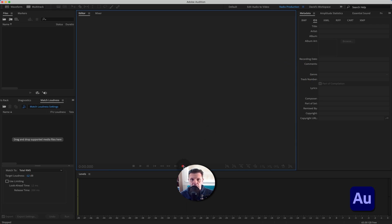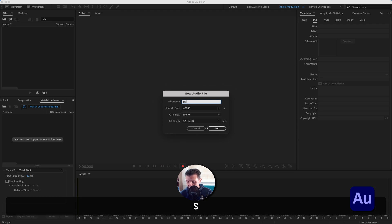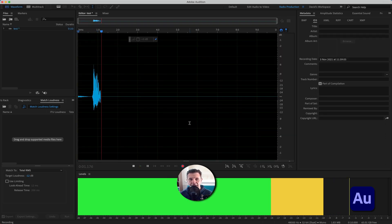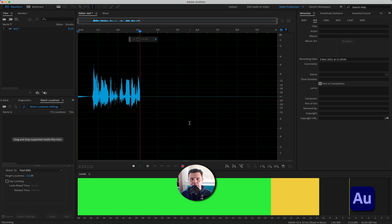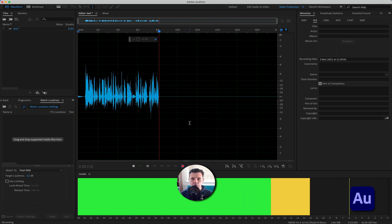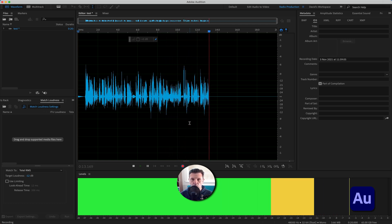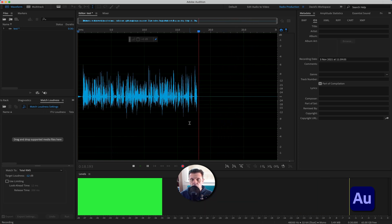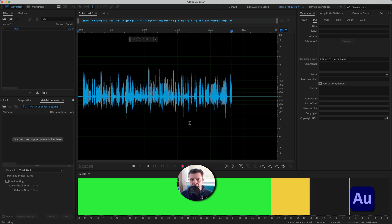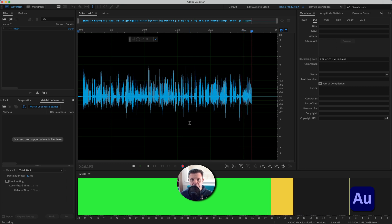In order to show you how loudness units work, I need to record some audio. Let's hit the record button — I'll call it 'test', leave it at 48000 Hz, mono for my voice, and 32-bit float. I'll then record a short clip talking about the channel and this week's video topic.